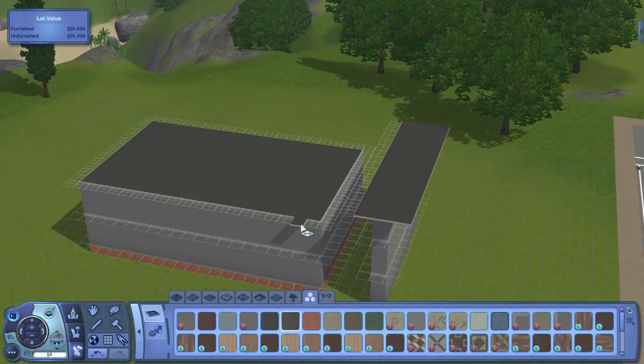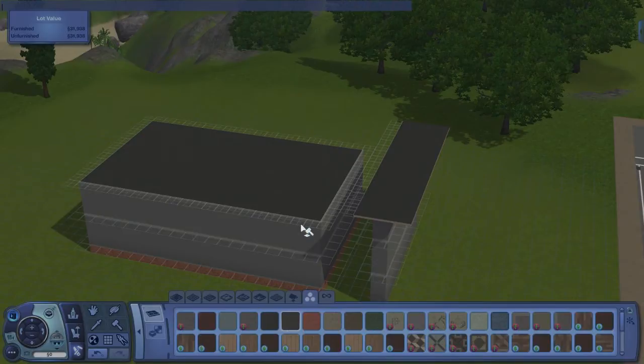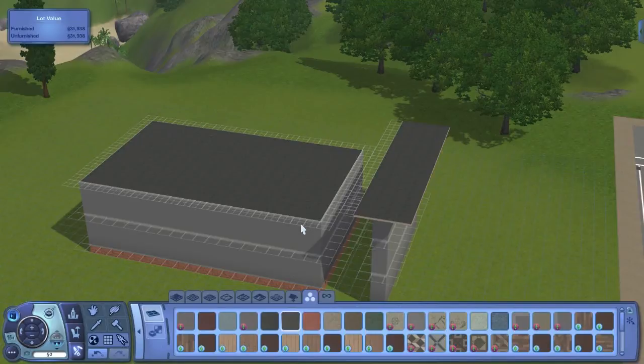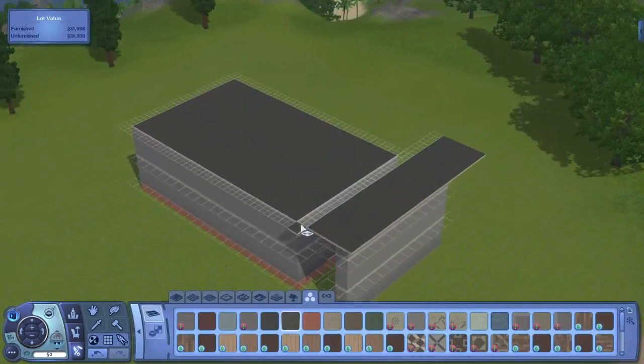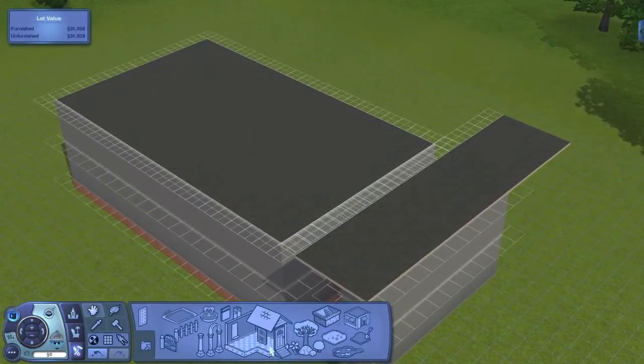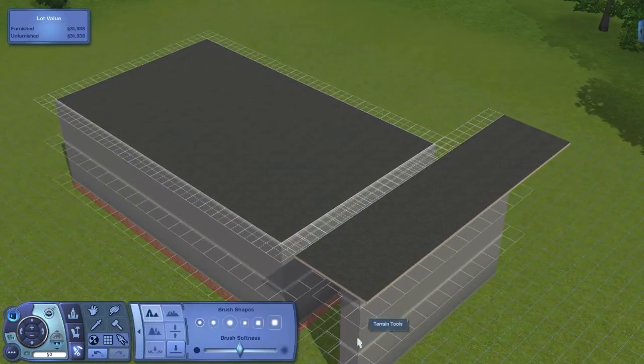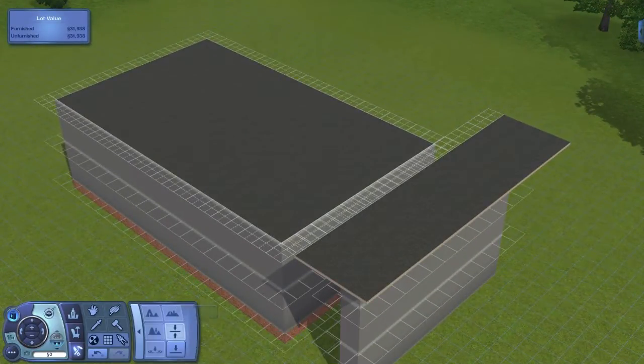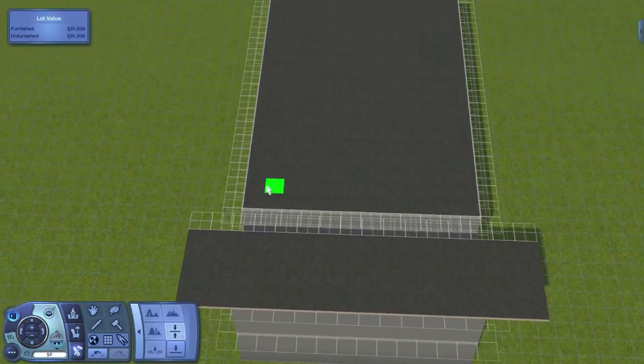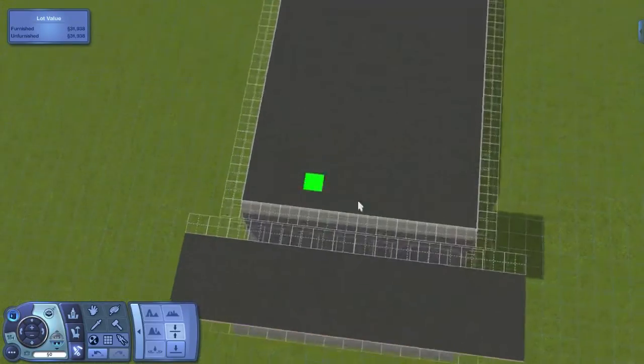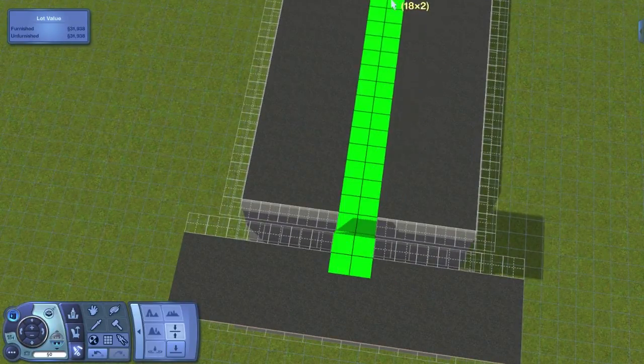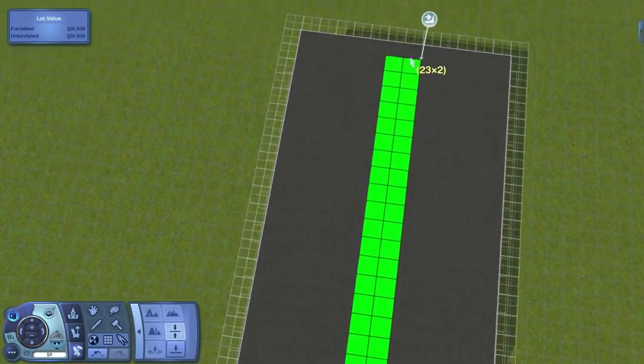First I'm just going to make sure I have the constrain floor elevation false cheat on. So constrain floor elevation false. And now I'm just going to drag this across. This is even, so I'm just going to drag it across the two center pieces right here.